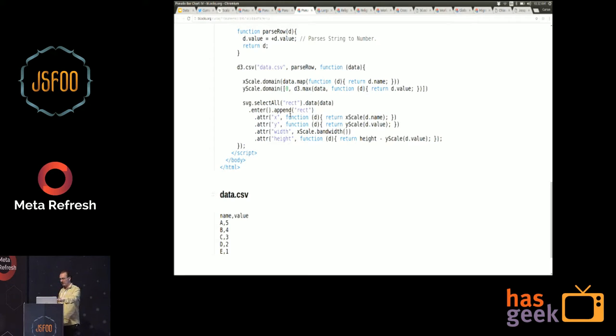You can use this pattern to propagate new data into the existing DOM elements and just change their attributes. The Enter part takes care of adding new DOM elements for new data that didn't exist before. The Exit part takes care of removing DOM elements when new data has fewer entries. The Update part takes care of reassigning properties of the DOM elements like x, y, width, height. I would recommend reading about the Enter, Update, Exit pattern of D3 for that.